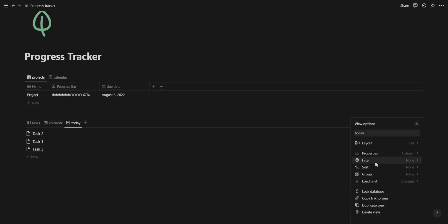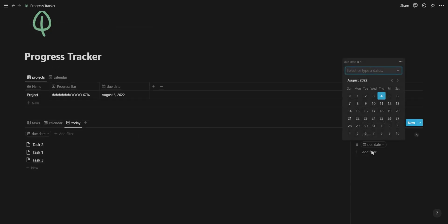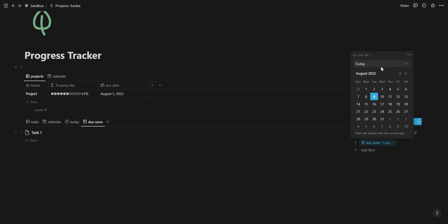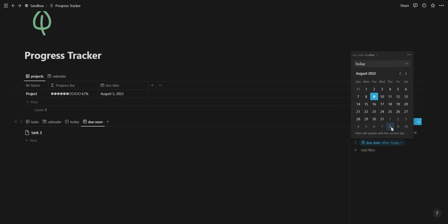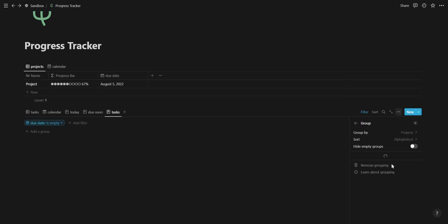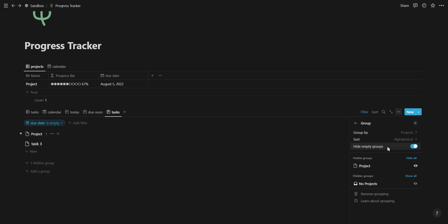In your task database, you can add filtered list views to show tasks due today, tasks due after today, and unscheduled tasks grouped according to their project.